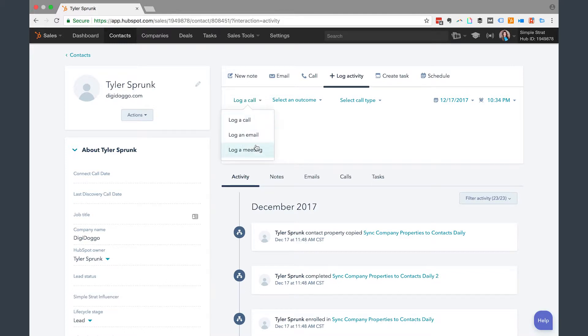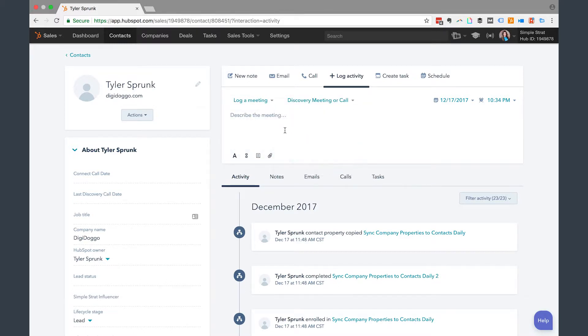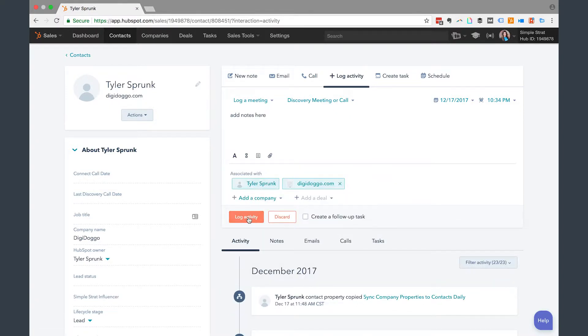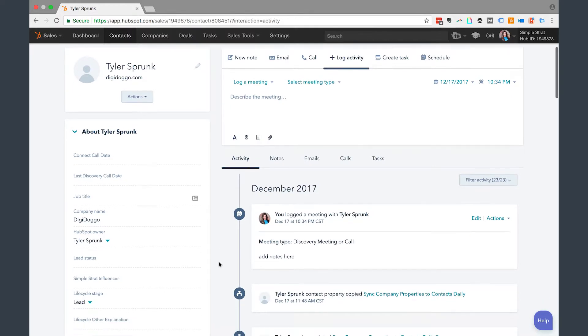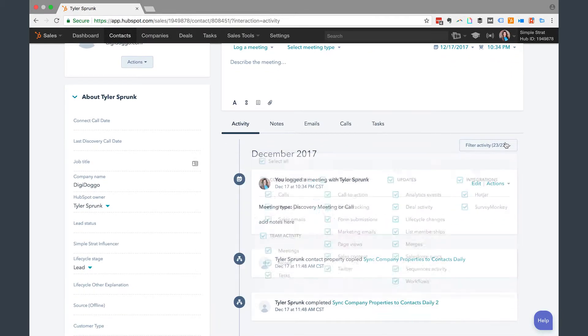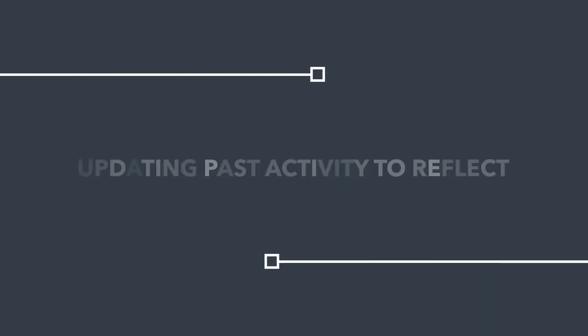So I click on log a meeting and the meeting type was a discovery meeting or call and then I add notes here and then I'm going to go ahead and click log activity. If you can see in these notes over here, you can filter your activity by the types of activity that is related to that record but you can see that I have a meeting type, discovery meeting or call.